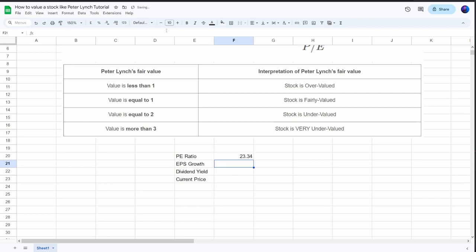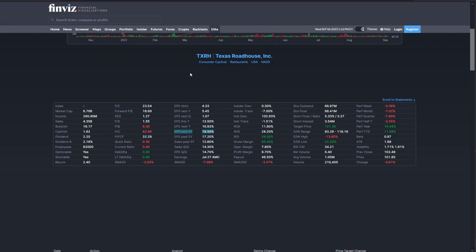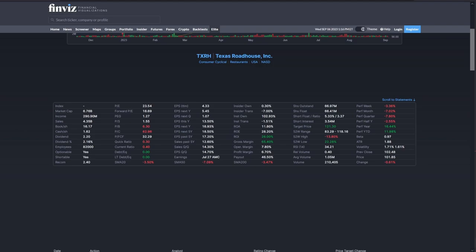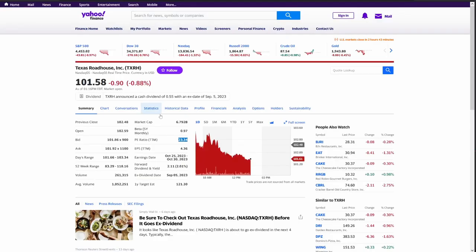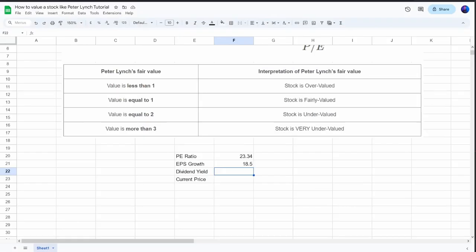The earnings per share growth rate we'll be using a different website for — Finviz. On Finviz, we can see the earnings per share next five years, and the growth rate estimate here is sitting at 18.5, so we'll take that. And for the dividend yield, moving back to Yahoo Finance, we can see that the forward dividend yield for Texas Roadhouse is sitting at 2.01%, so we'll note that down.